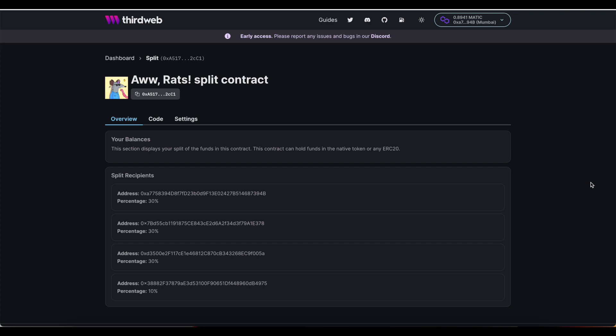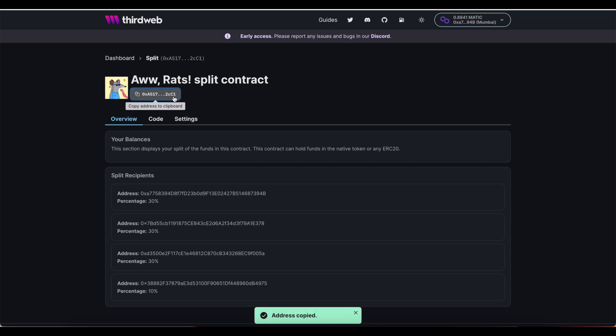So to recap, what we've done here is created a contract. That contract has its own address here, just like your personal wallet would have its own address. So what I'm going to do is copy that address for now and start building my NFT drop.